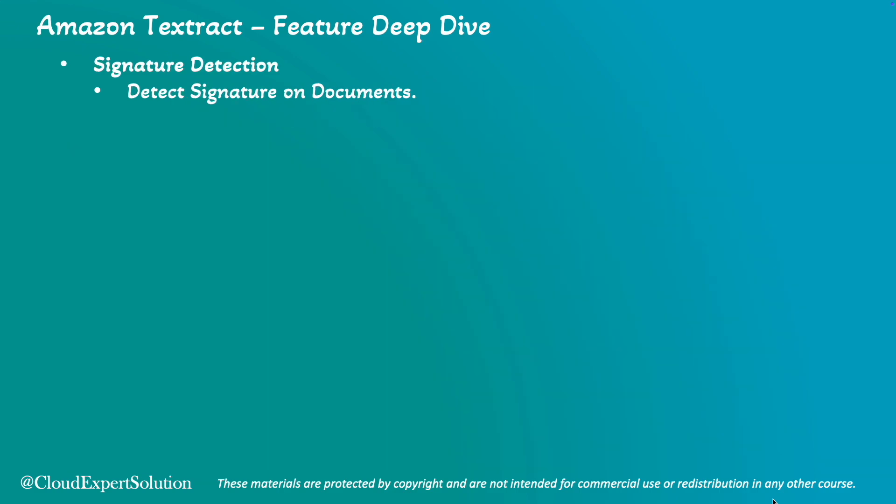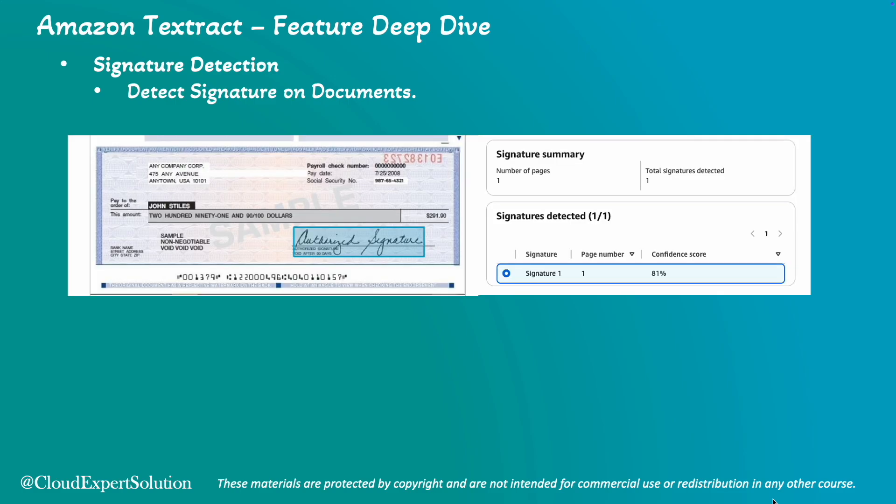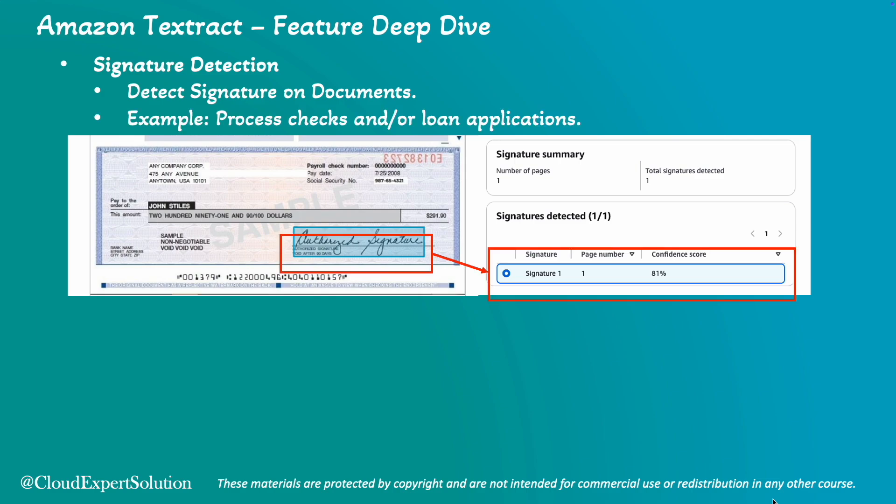Amazon Textract can also detect signatures on documents, making it easy to automatically process documents like checks or loan applications. This is again a sample check. That check has one signature. Amazon Textract can detect the signature and provide us the number of signatures available in the document. That is why you can see total signature detected is one. It has processed number of pages as one and it has highlighted the signature.